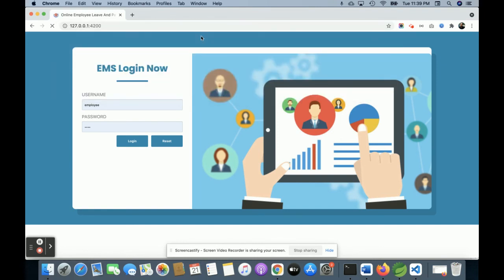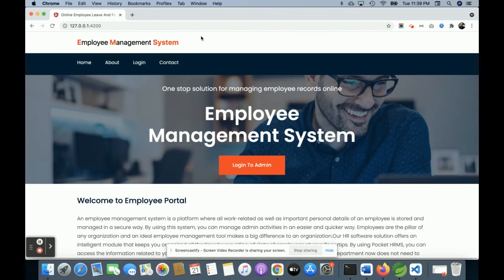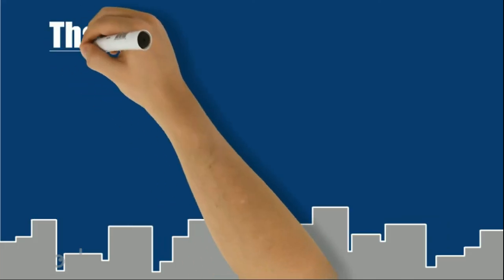These are all the functionalities I have developed inside this Employee Management System. It is a major project developed using Spring Boot and Angular. If you need more functionality in this project, just put it in the comments and I will incorporate those changes to make this project better. Don't forget to subscribe to our channel for the latest project videos on the latest technologies. Thanks for watching!